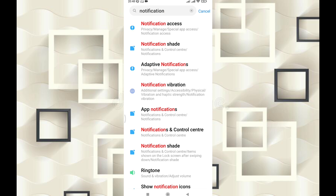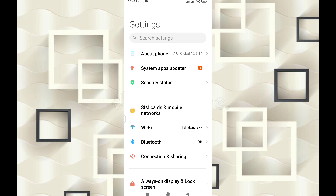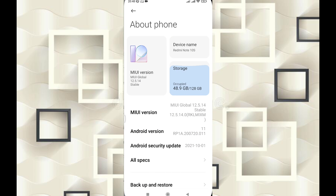Friends, basically on the Redmi Note 10S, I will talk about the notification light and notification features. First, we will talk about the notification light, and I will show you the device — I have the Redmi Note 10S right here.